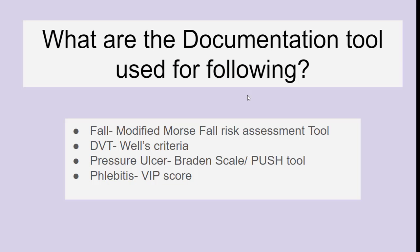What are the documentation tools used for the following? For fall risk assessment, it is the Modified Morse Fall Risk Assessment Tool. For DVT, it is the Wells criteria. For pressure ulcer, it is the Braden Scale and PUSH 2.0 — the Pressure Ulcer Healing Chart.